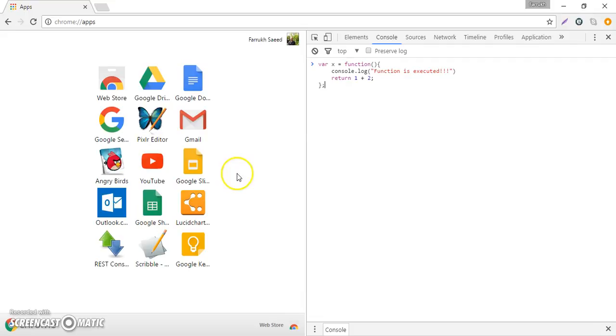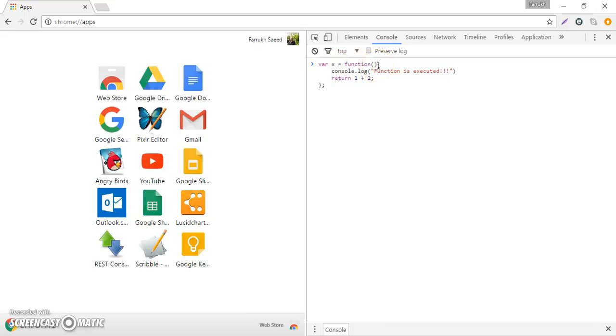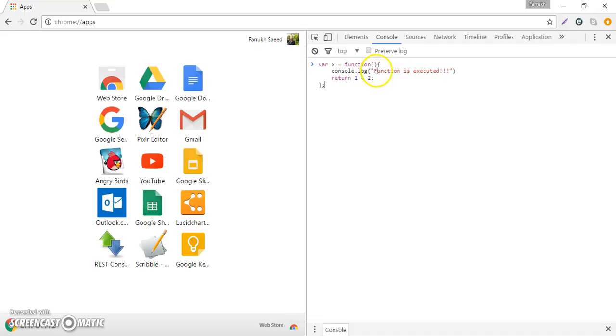In this example we can see a function definition which starts from the keyword function. The starting curly bracket identifies that this is the start of the function and the ending curly bracket specifies that this is the end of the function. We have two statements inside this function definition.